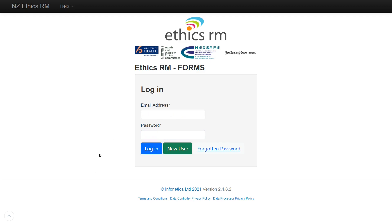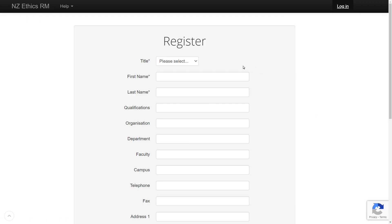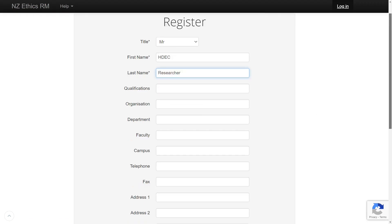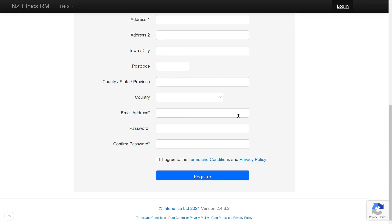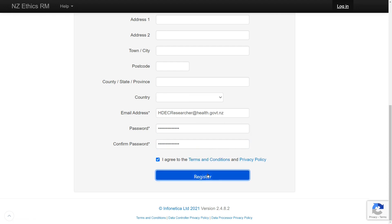To register a new account, click the green new user button. Enter your details and choose a password. Please read the terms and conditions and privacy policy. Once you have agreed to these, click the blue register button. You can now log into the EthicsRM system.